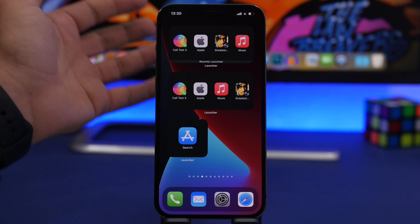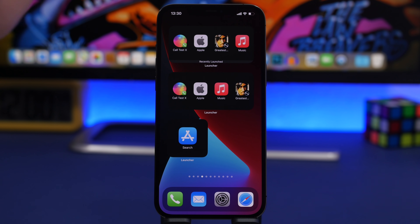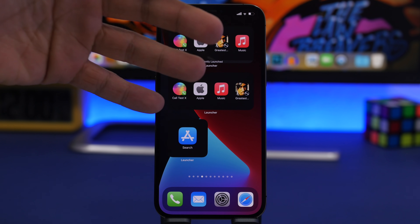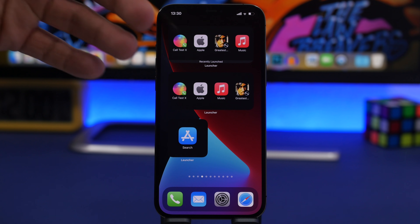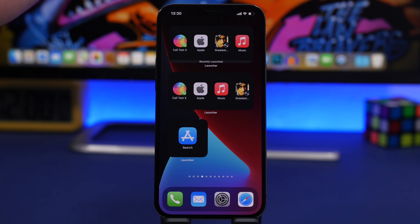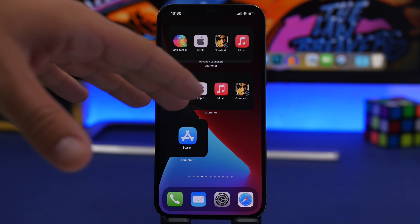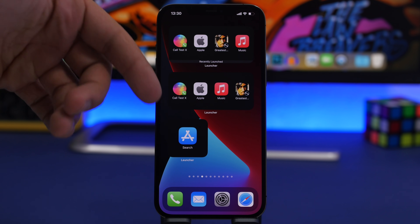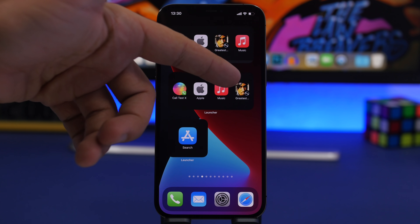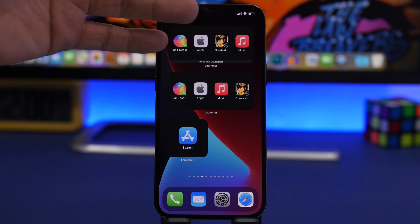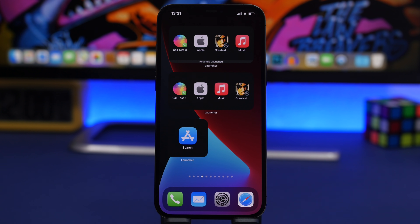The first one is Launcher. Launcher basically allows you to launch anything from the home screen. I have one that performs a single action — launch an app, a contact, or a website. Then I have a mid-sized one with a contact, a website, an app, and a playlist. At the top is the recently launched section, which is dynamic and changes based on what you've recently launched.